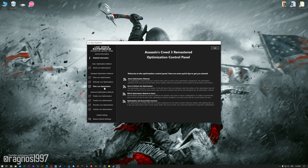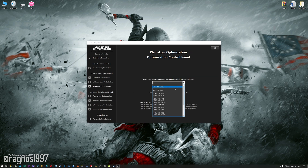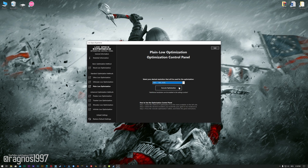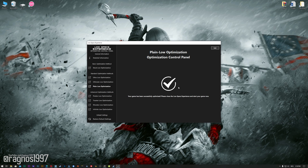When the optimization control panel loads, simply select the method of optimization and resolution you would like to run your game on. This is something you will need to experiment with on your own in order to see what works best for your system. Once you decide which optimization method and resolution you are going to use, press the Execute Optimization button and then start your game.